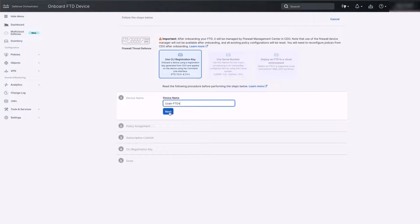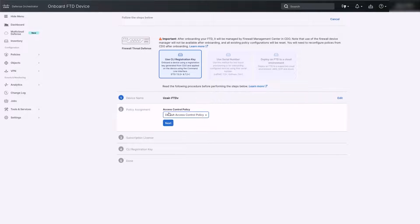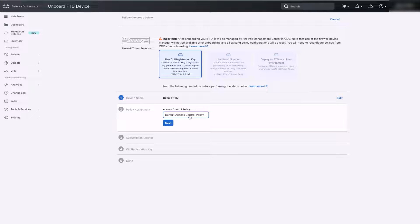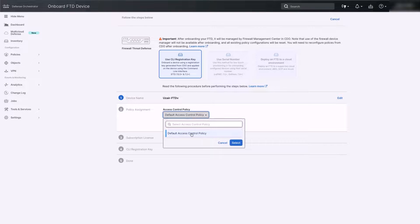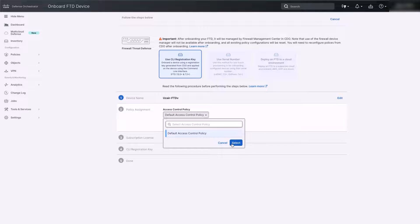On the next step, please select the access control policy that you want to be assigned for this FTD. You can use the default policy or create a new one. Once the access control policy is selected, click Next.